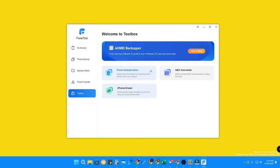At the bottom of the app there is a Toolbox with two or three different tools. One is Photo Deduplication, another is HEIC Converter, and there is also an iPhone Eraser. If you are planning to resell your iPhone, just connect it and click on iPhone Eraser — it will completely wipe out your iPhone so your files are deleted thoroughly with no chance of a data leak.